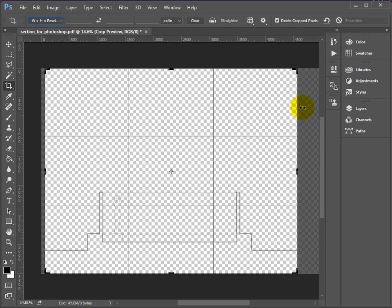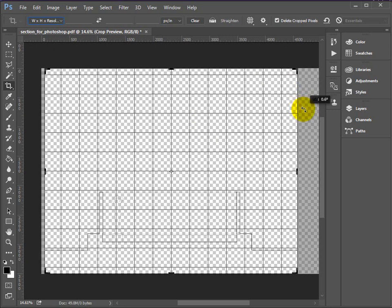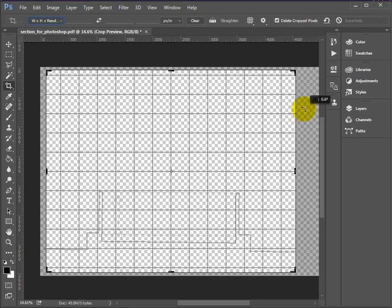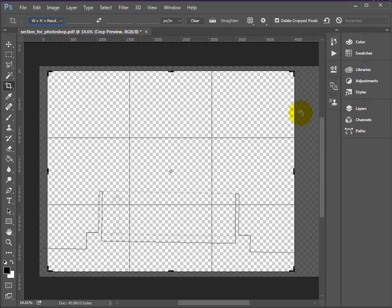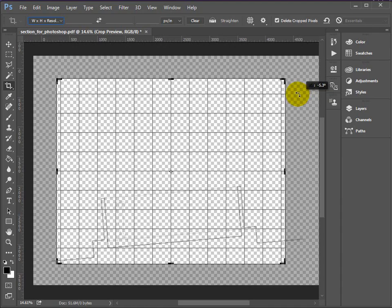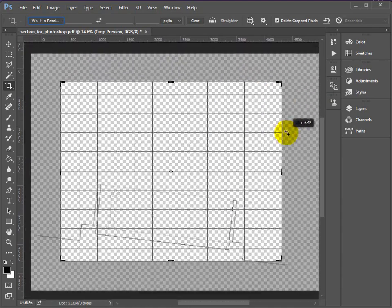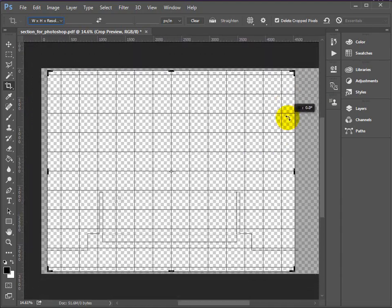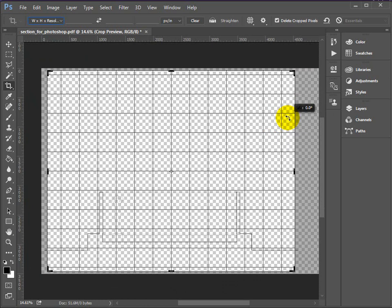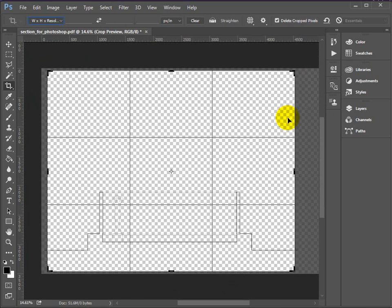And the crop in Photoshop is extremely useful. You can also rotate an image. So if you need to straighten something up, it's extremely easy to do. Okay, look for the small target in the middle. That tells you when you're centered on the object.